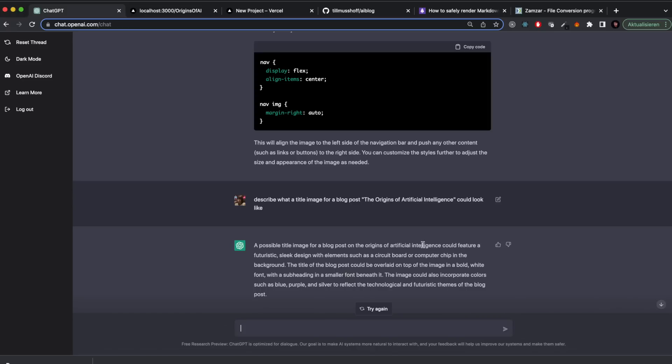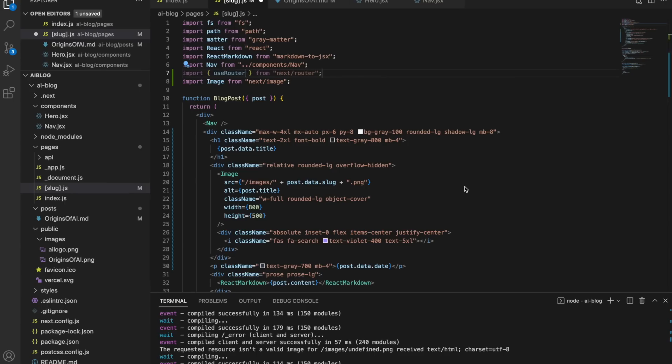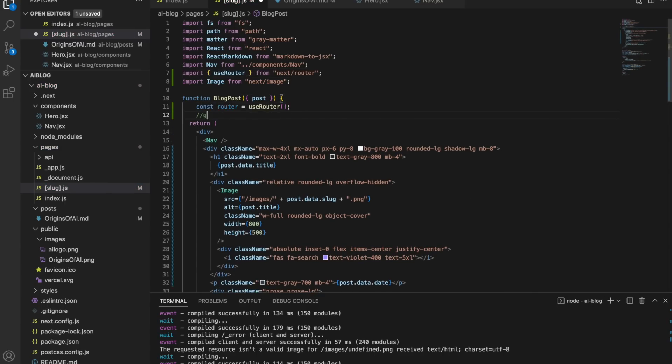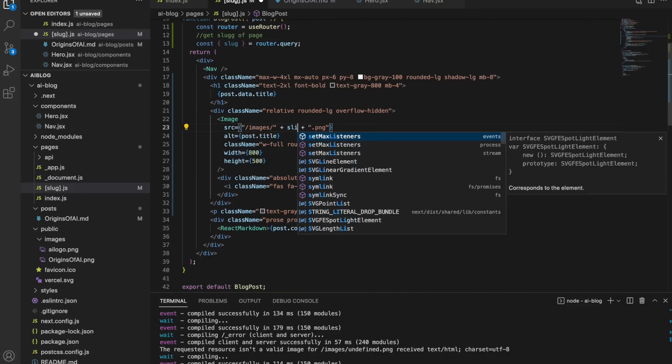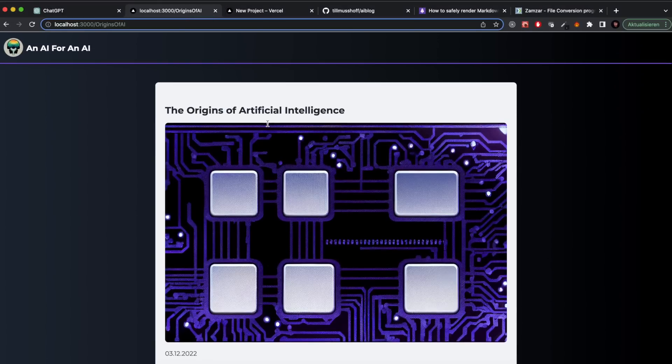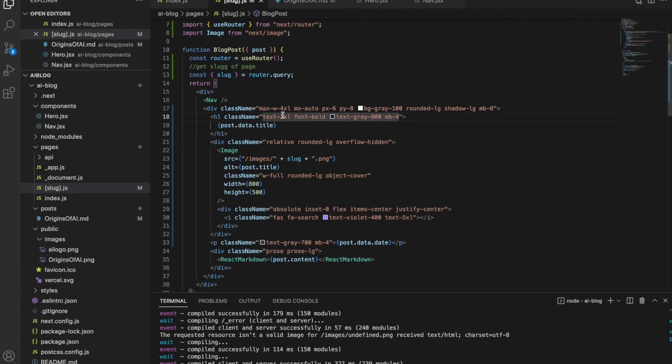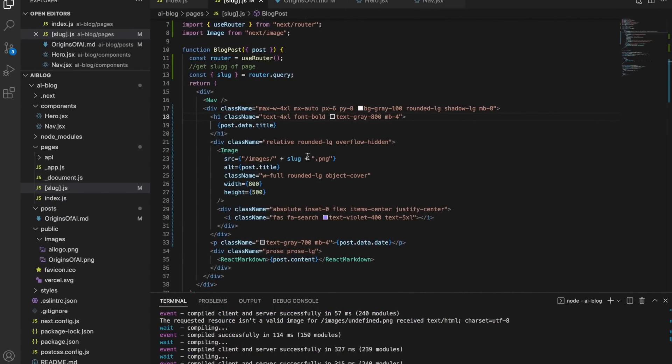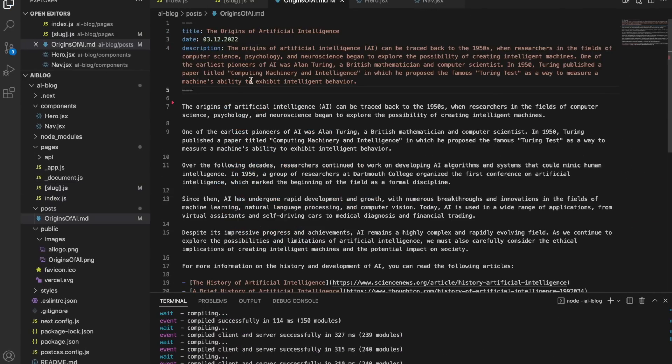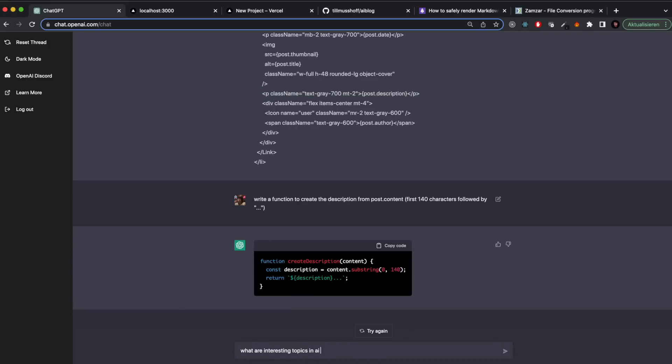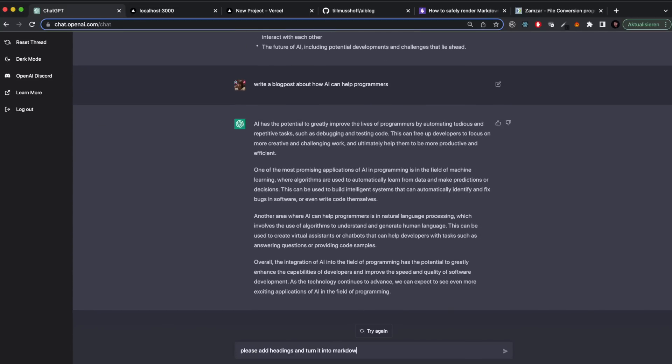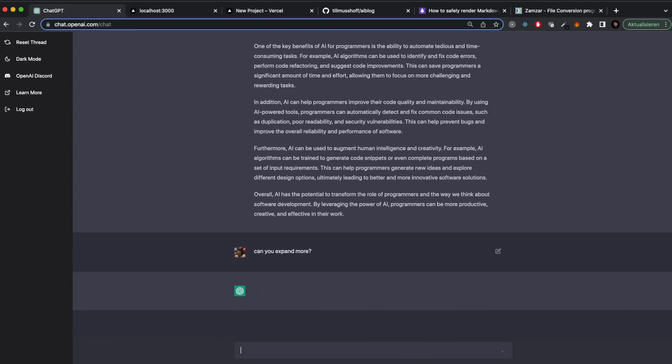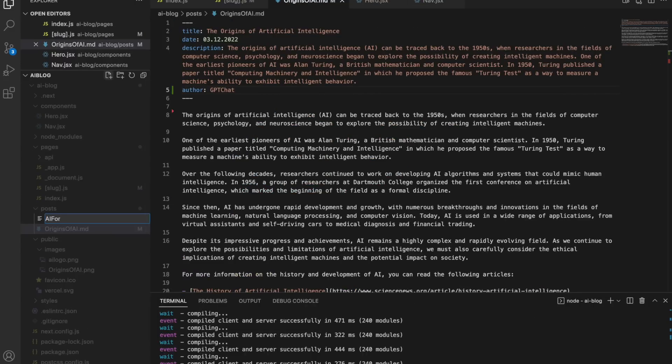So I went into the chat and said describe what a title image for that certain blog post looked like. It gave me a description. I take some of this information, put it into Midjourney and generate an image out of it. In the meantime I made the AI write a short description for each blog post. I just went with give me the first 140 characters followed by dot dot dot. That's what I would display on the cards of each blog post. Here's the image that we got and here's how it looks on the actual blog page.